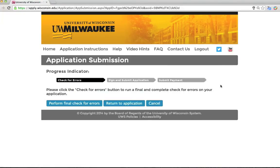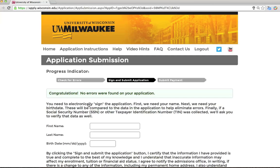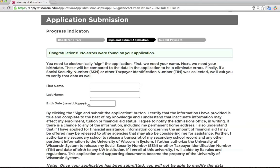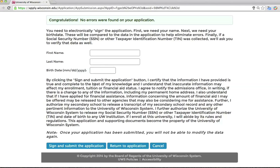You are almost ready to submit your application. You should click 'Perform Final Check for Errors' to run a final and complete check for application errors. This screen shows that your application does not have any recognizable errors. You will need to sign and date your application electronically and can then submit your application for review. Be sure to read the information carefully. Note that by submitting your application, you agree that all application materials given to UWM become the property of the University of Wisconsin system. Please do not send us transcripts that cannot be replaced. Once your application is submitted, you will not be able to modify your application — if you realize you need to make a change after submission, please email us the new information.